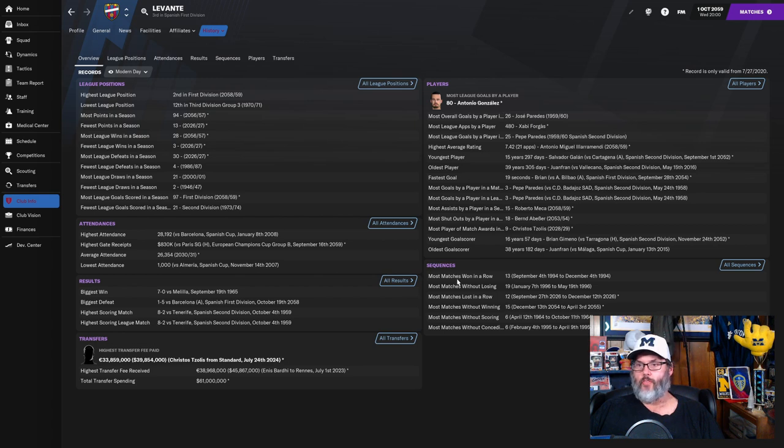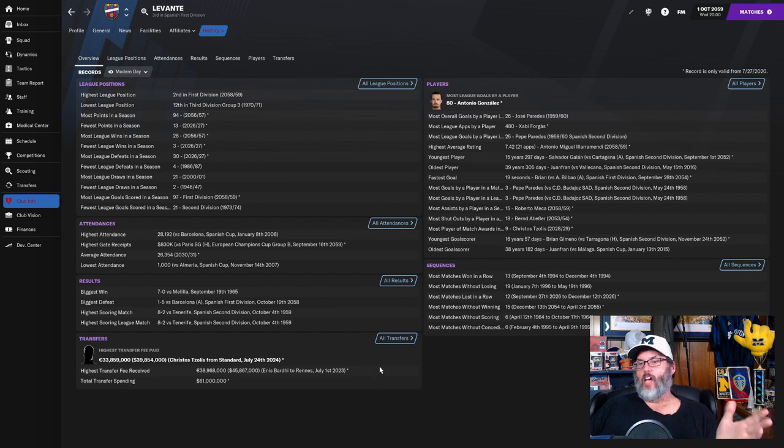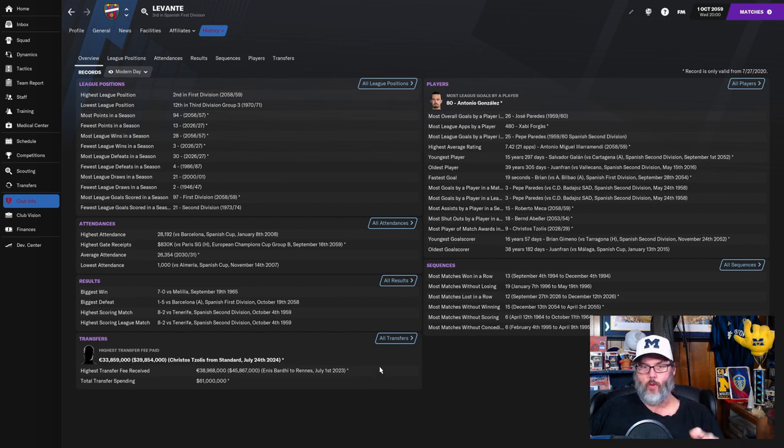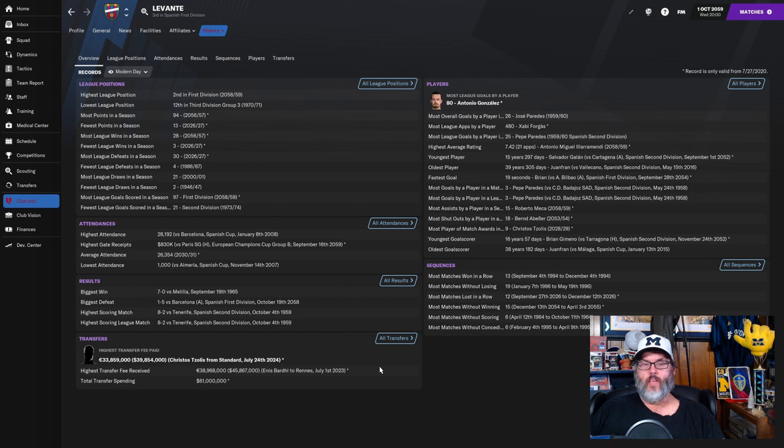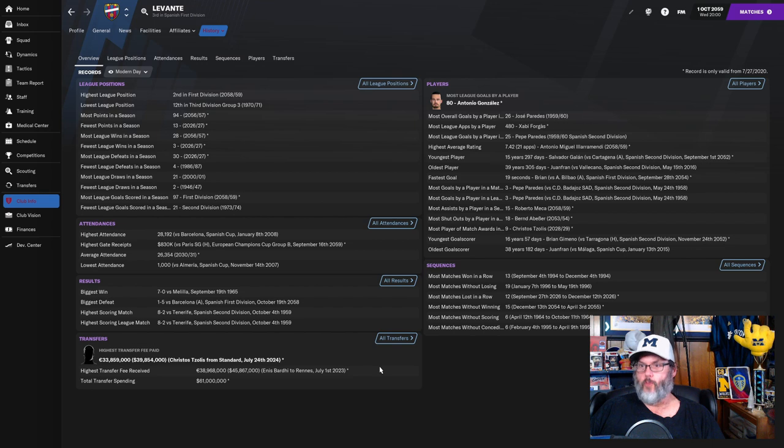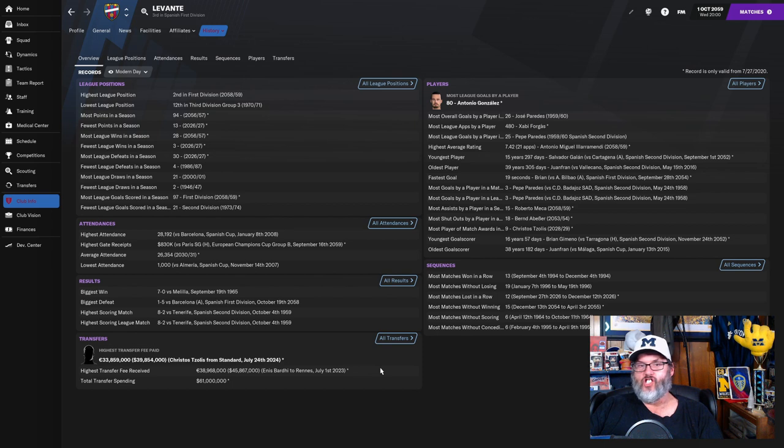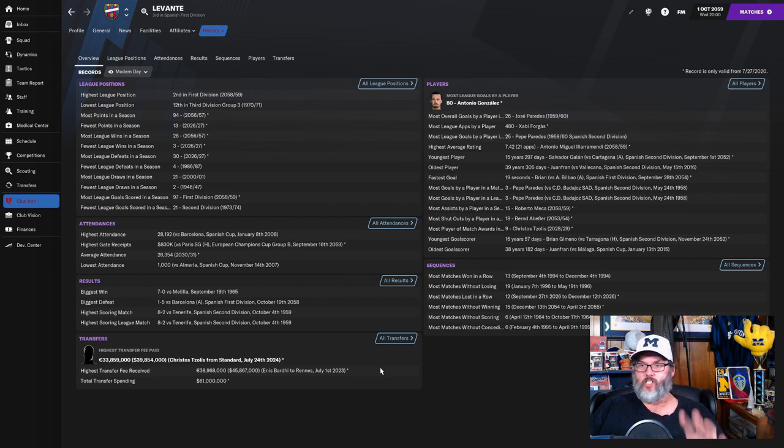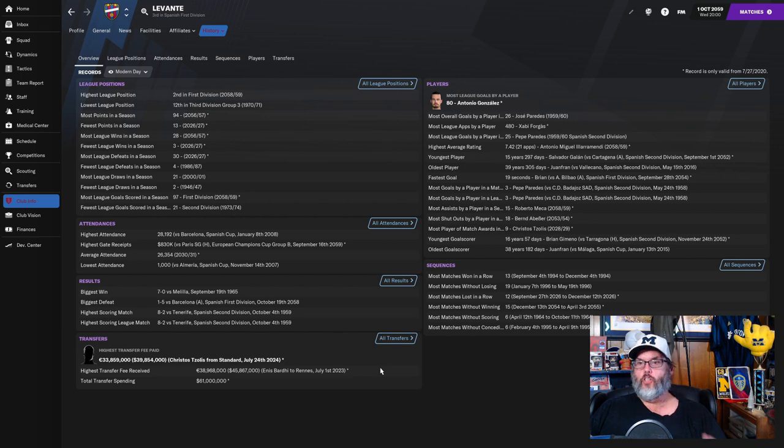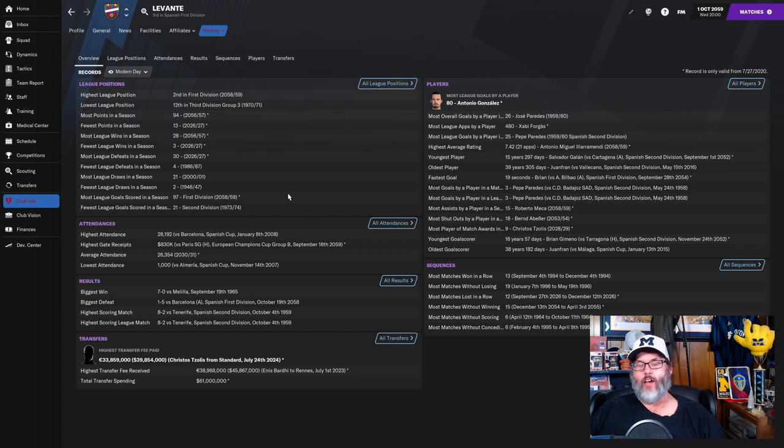Let's see, yep, most goals by a player, 80 by Gonzalez. I thought there was a way - there's a game if you guys haven't played it, it's similar to Football Manager. It's a management style game where you are not the manager of the club, you are more the director of football for the club. So in American baseball it's called a general manager, a GM. It's a similar style game as Football Manager where you buy and sell players.